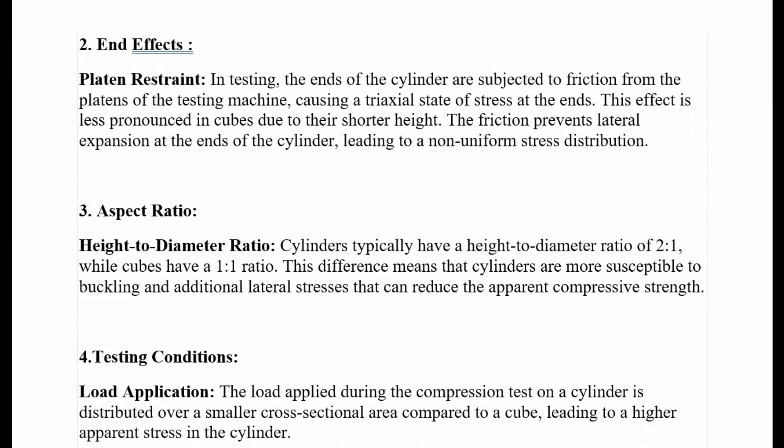End effects — platen restraint: in testing, the ends of the cylinder are subjected to friction from the platens of the testing machine, causing a triaxial state of stress at the ends. This effect is less pronounced in cubes due to their shorter height. The friction prevents lateral expansion at the ends of the cylinder, leading to a non-uniform stress distribution.